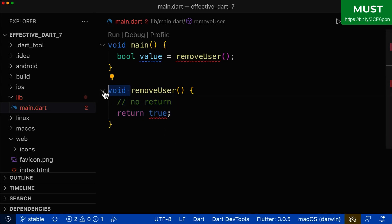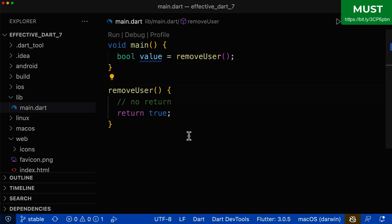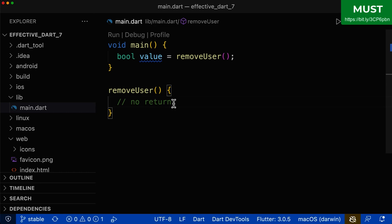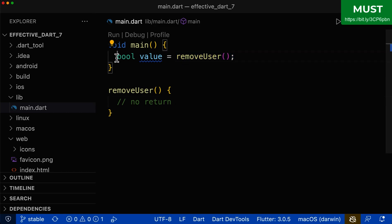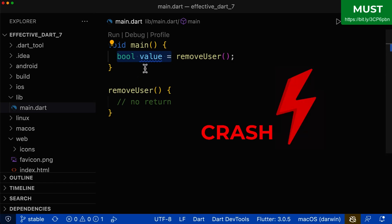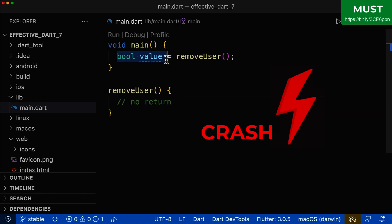If you don't have the void return type, then you don't get any compiler warnings. Even if there is no return value inside the function and we try to put this non-existent value into a field, we still get no compiler warning — and our application will crash at runtime because we try to put no value into a boolean field.